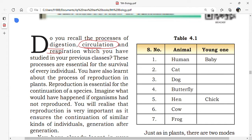These processes are essential for the survival of every individual — digestion, circulation, and respiration are very much needed. You have also learnt about the process of reproduction in plants in seventh class, including both sexual and asexual reproduction.